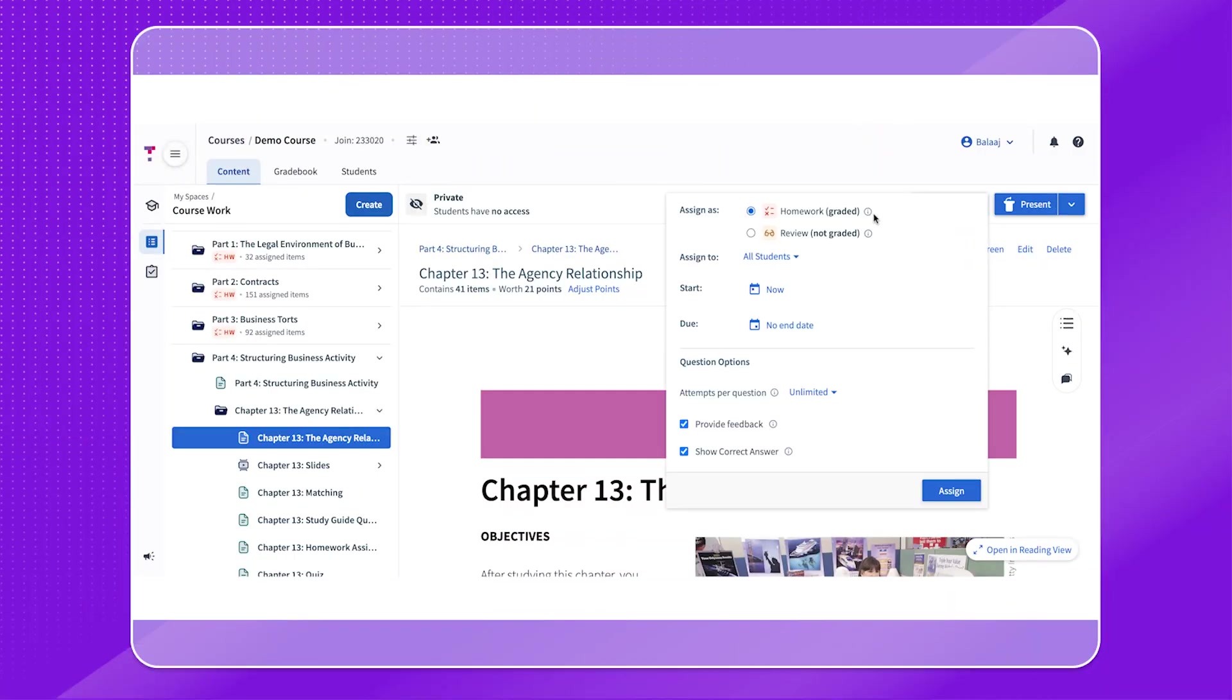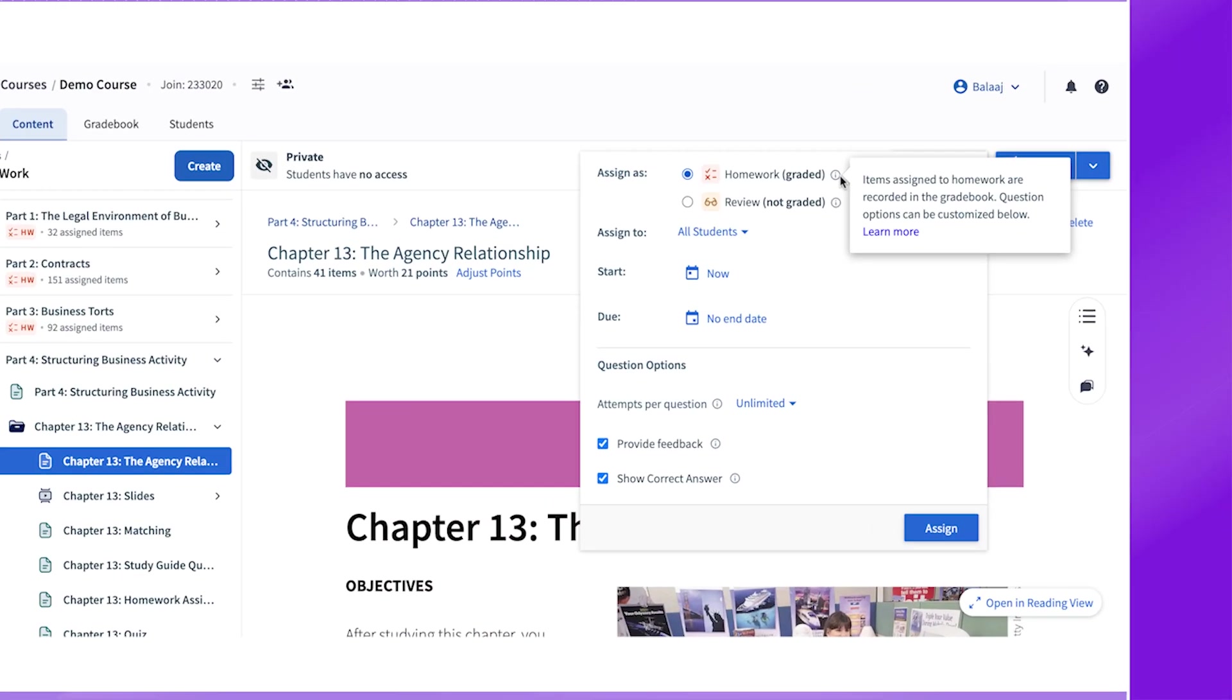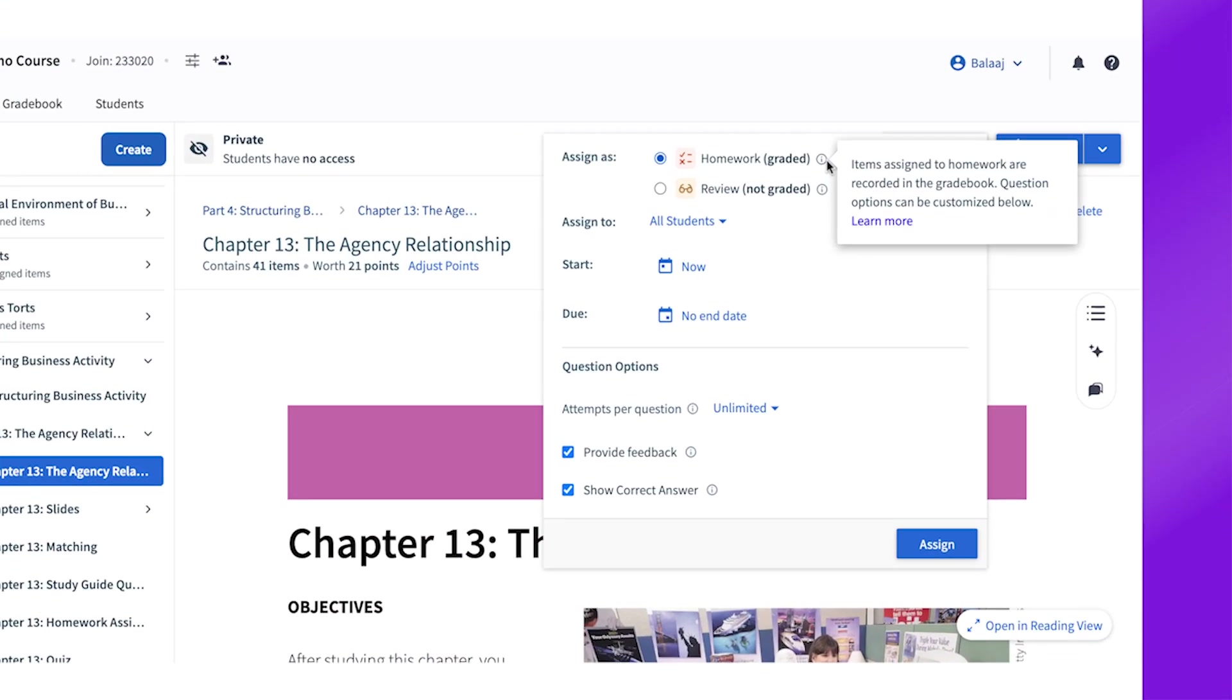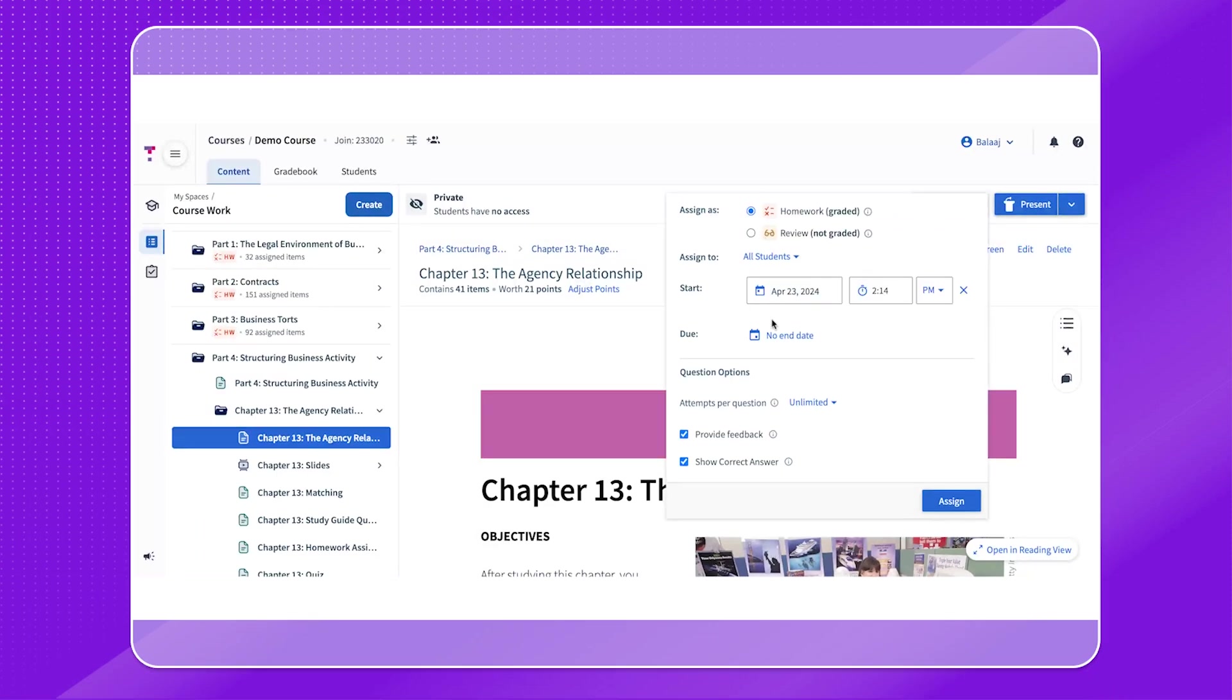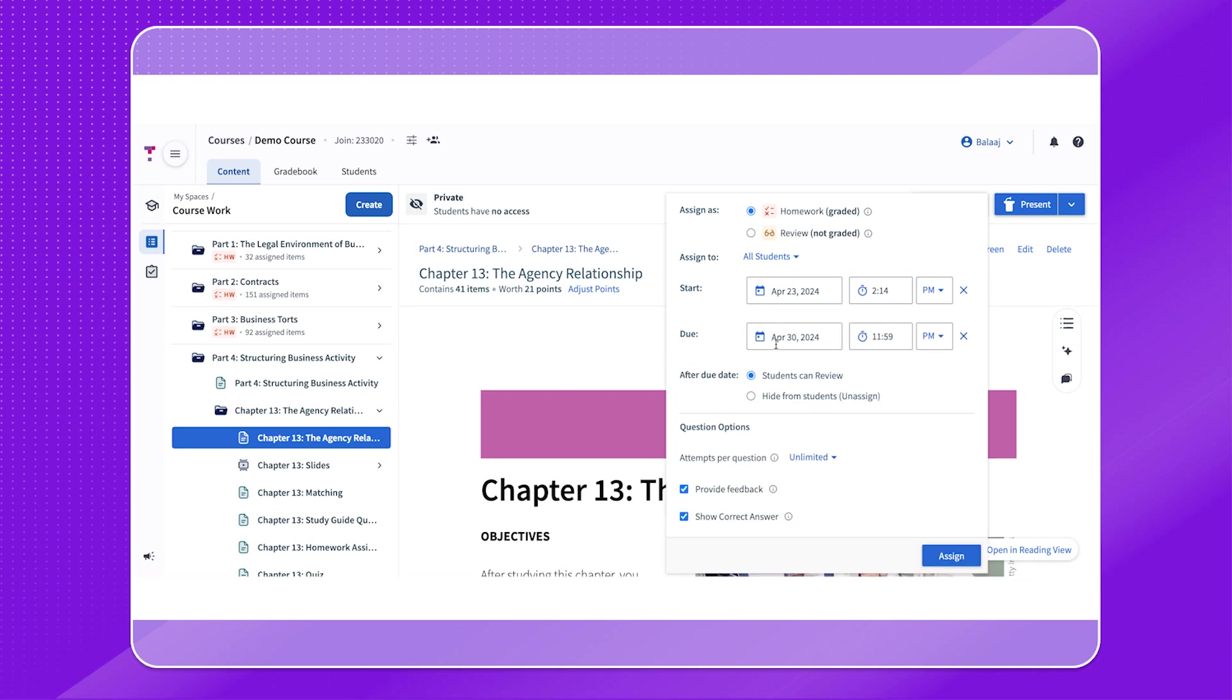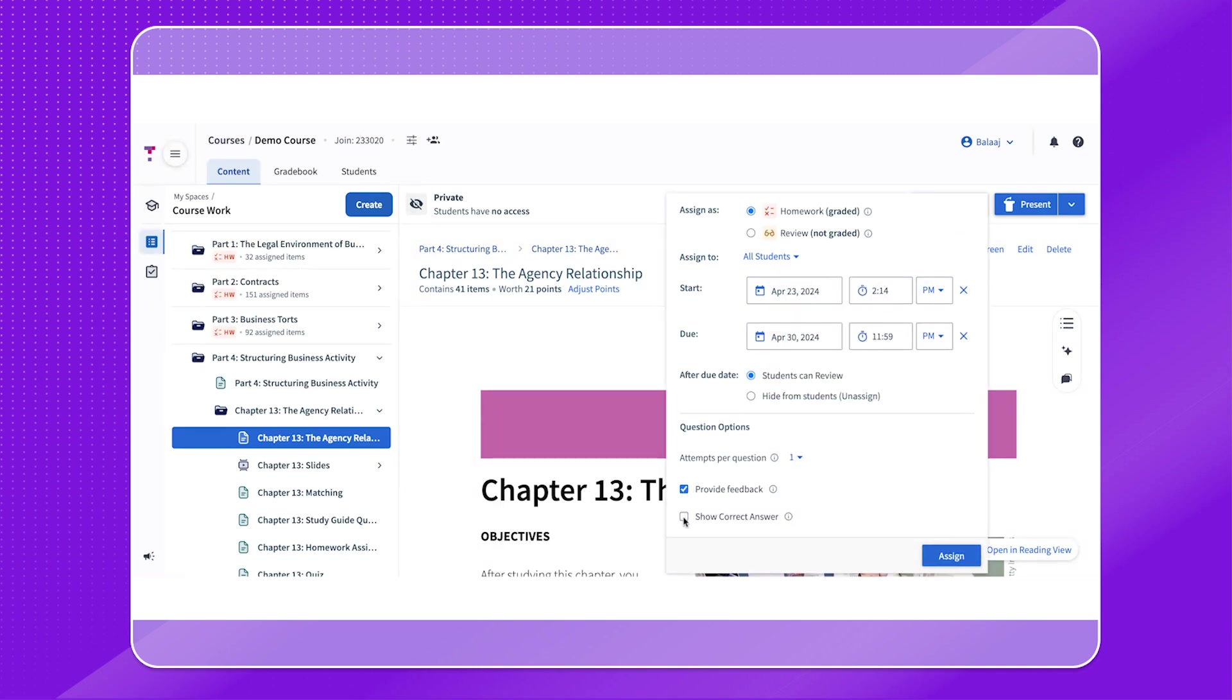Assigning as homework means that students will be graded based on the point values attached to the questions or content, and their grades and responses will be recorded in the Top Hat gradebook. You can set a start and end date for the content and you can change the number of attempts students get per question and whether or not they receive feedback or see the correct answer after responding.